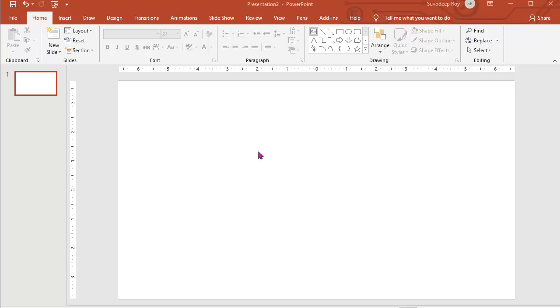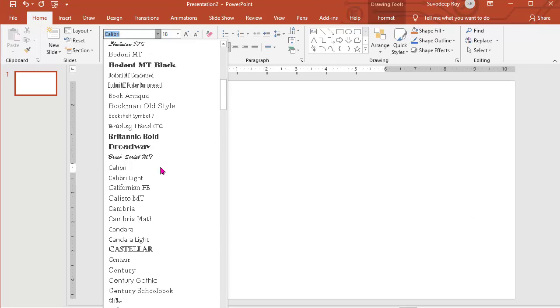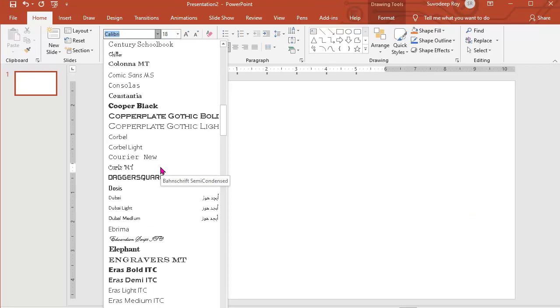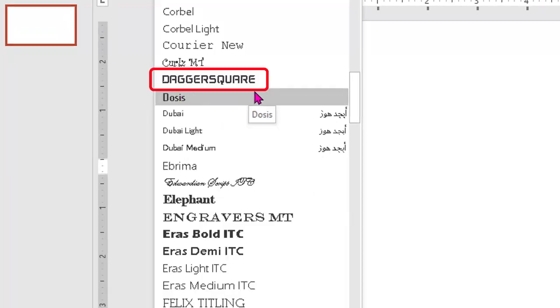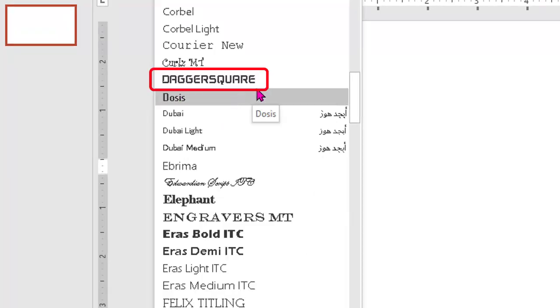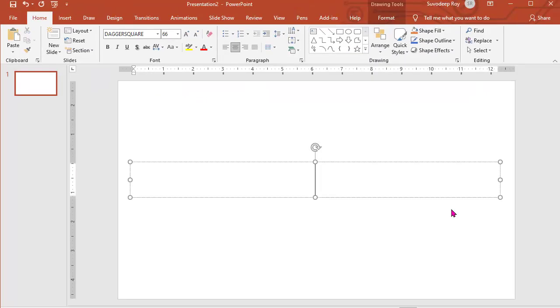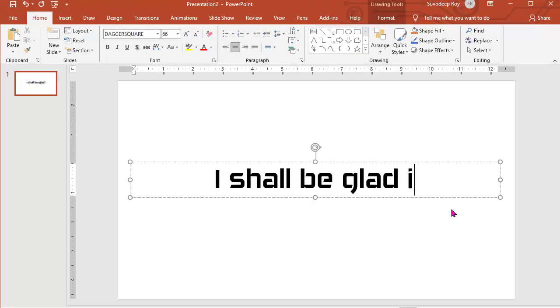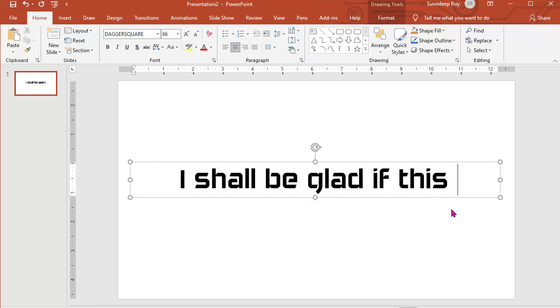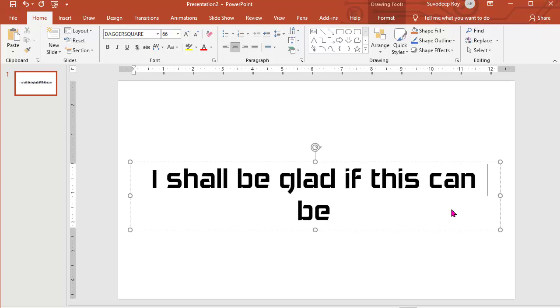Checking in font list. Yes, see, the Daggersquare has been installed perfectly. Thank you.